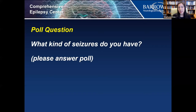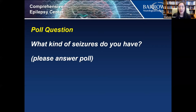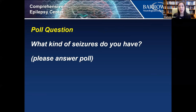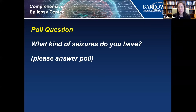For those who said they are not sure what type of seizures they have, that's a good place to start with your epilepsy provider — trying to figure out what kind of seizures you have, because it can impact your treatment.